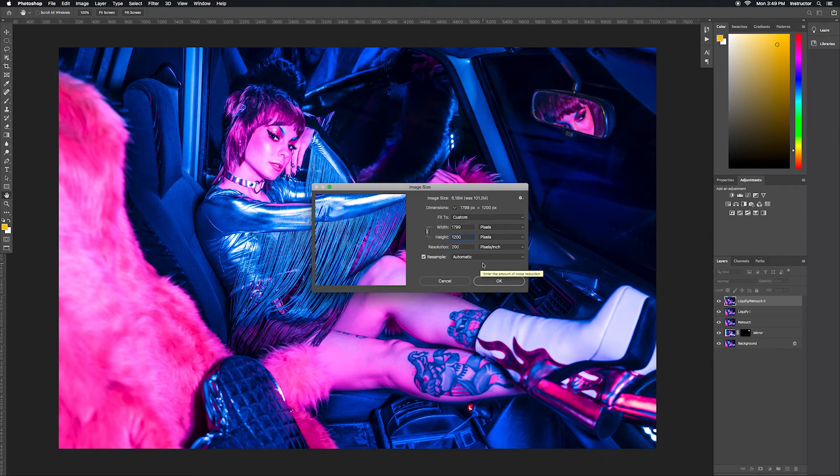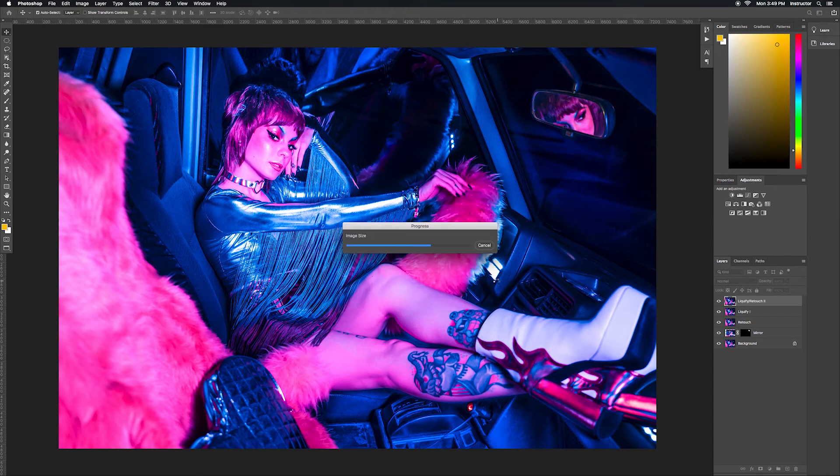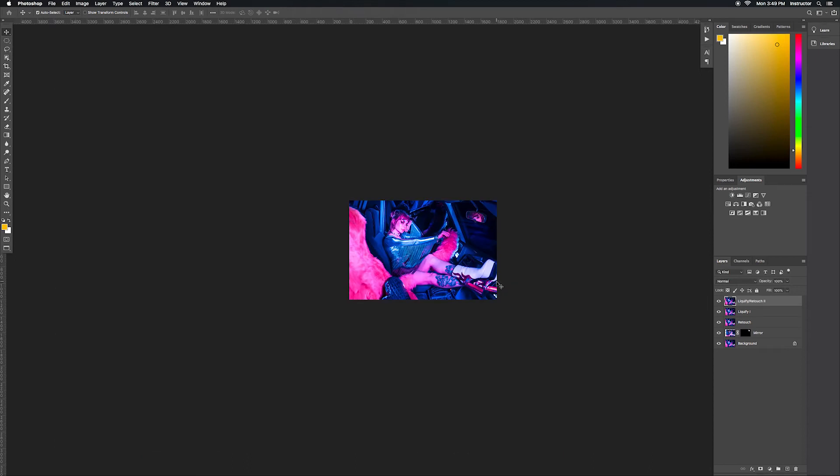If you don't do it in the correct order, then when you go to change the resolution after you've changed this, your width and height will change again. So make sure you do resolution first and then change your shortest side to 1200. Make sure it's set to pixels and then you hit OK. Now you can see here it shrinks down my image. My image is much smaller than it was before.